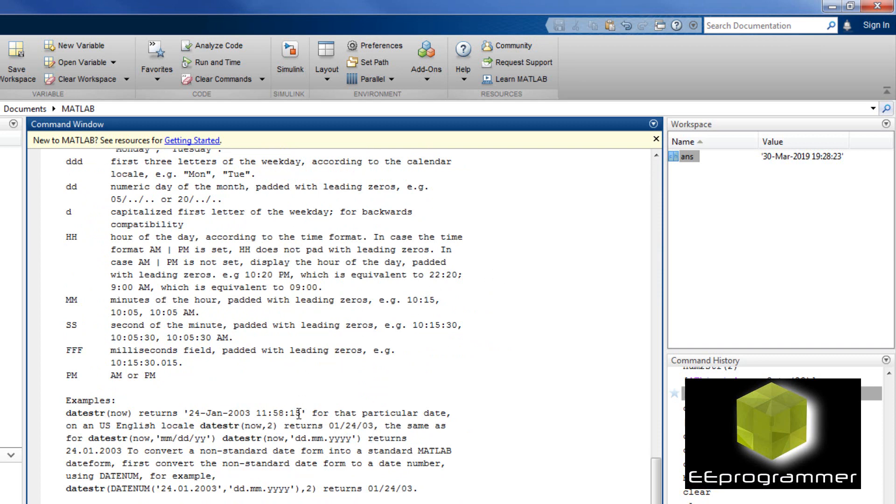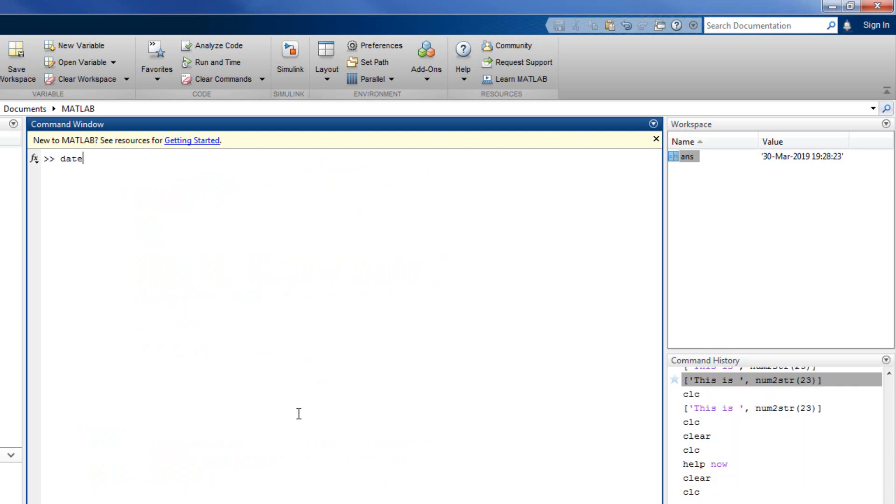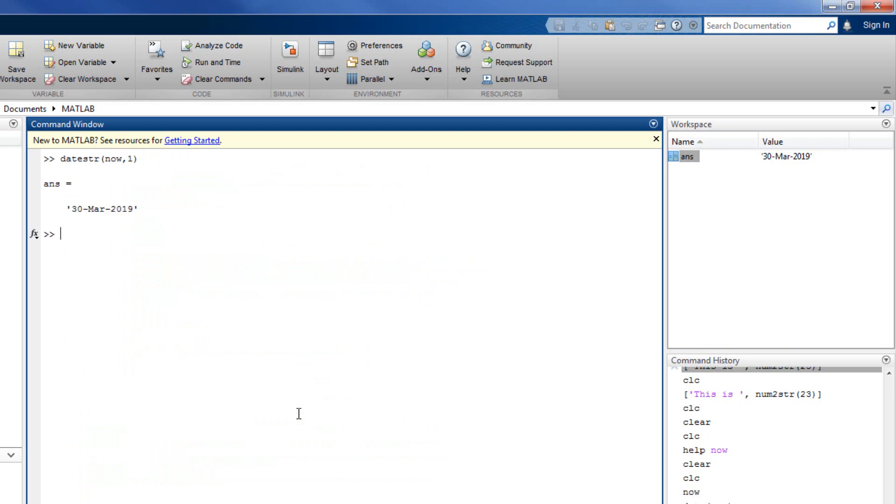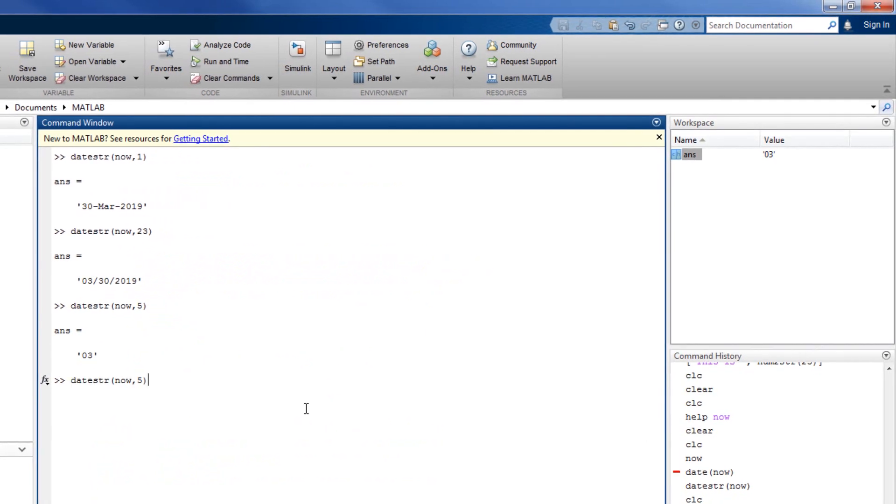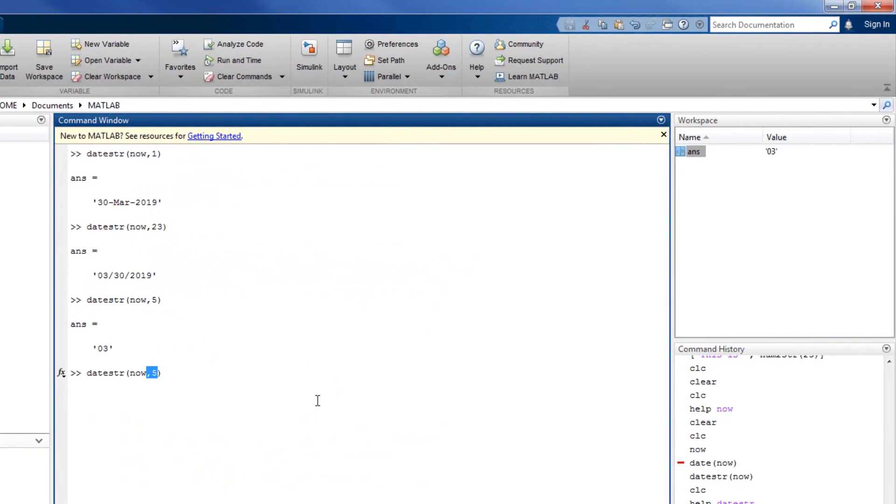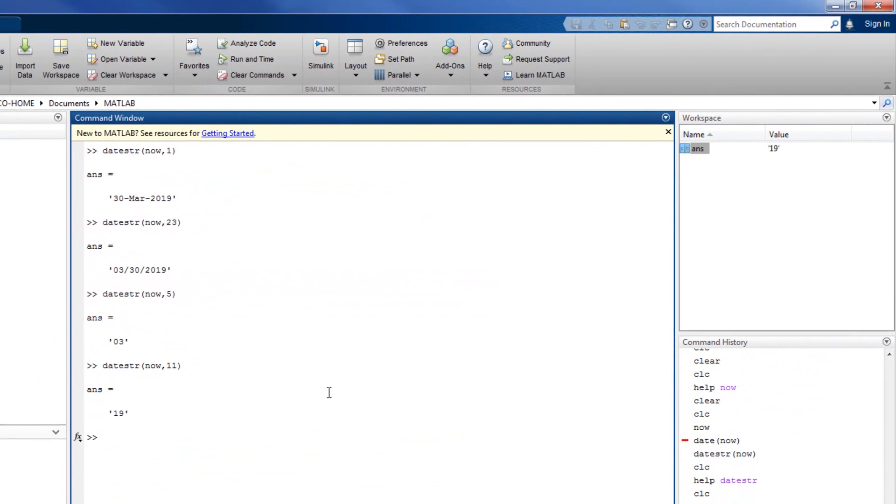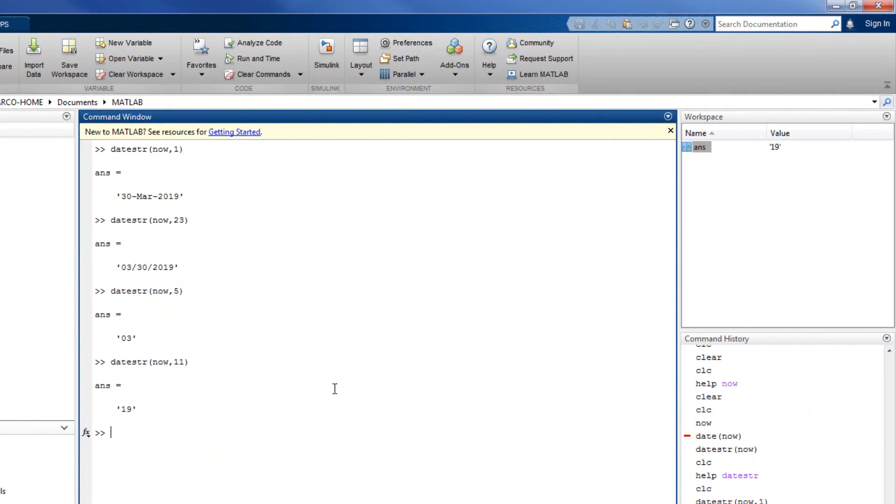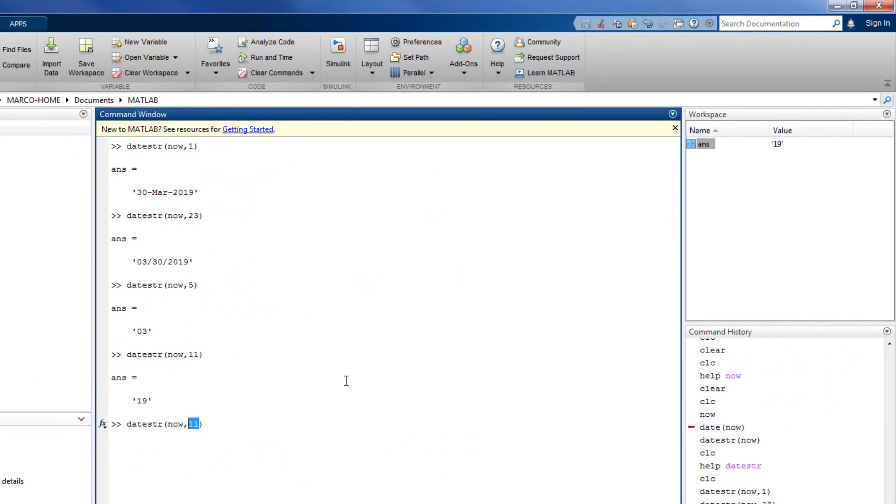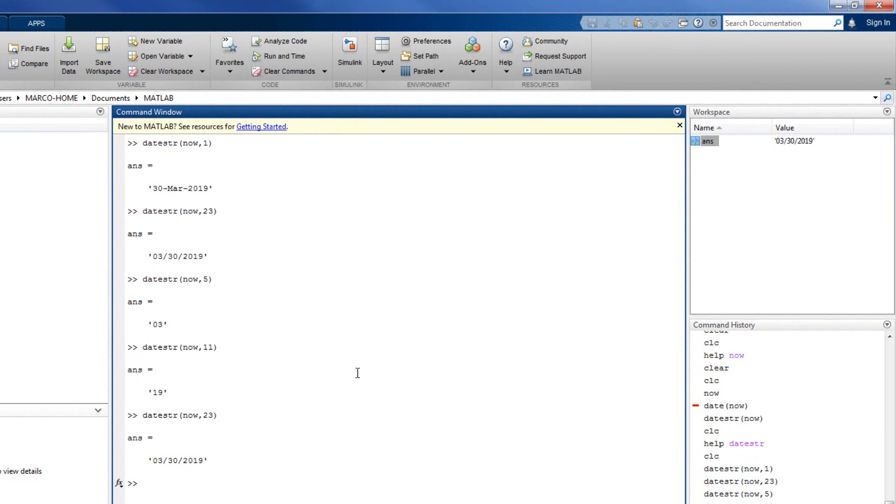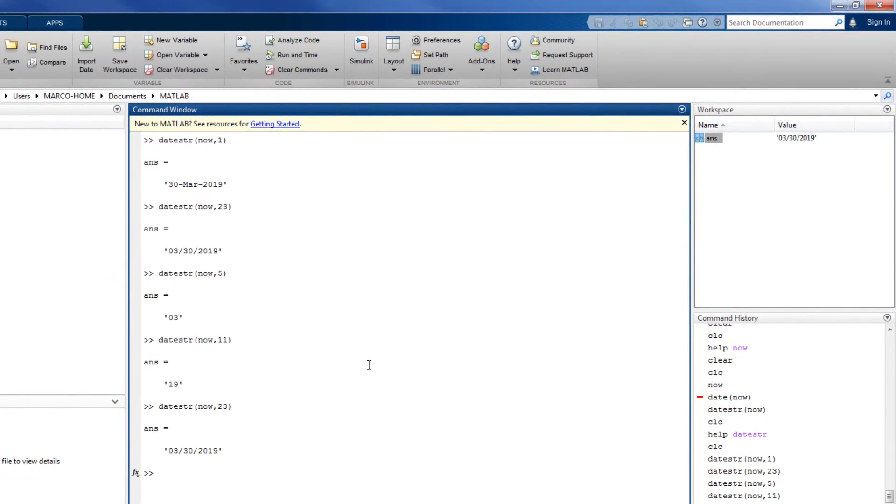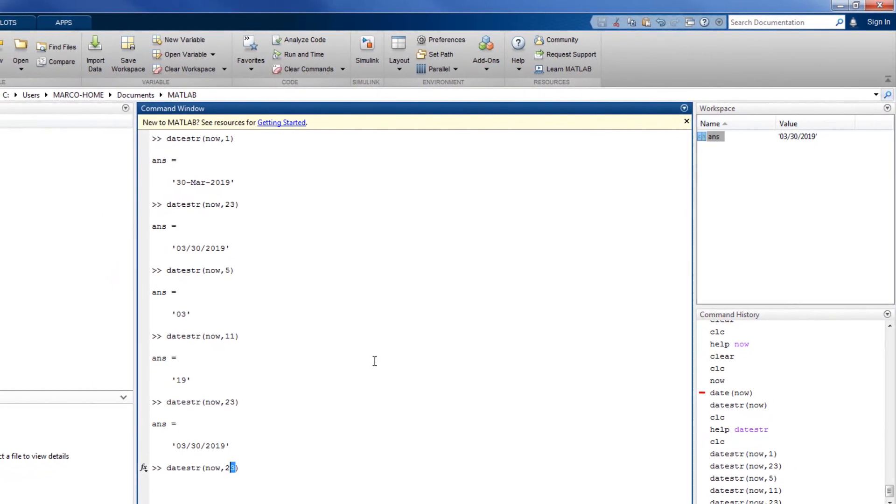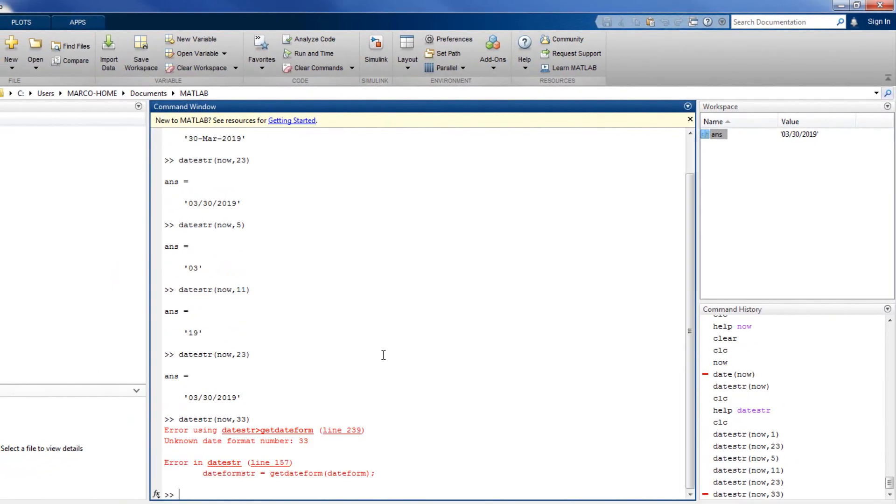Let me do some examples. Datestr now 1, now 23, now 5, now 11. It will display the month, the date, and different stuff. You can use the help file to find this out.